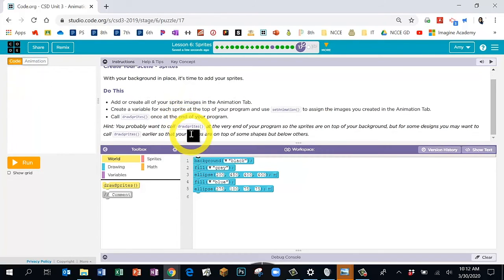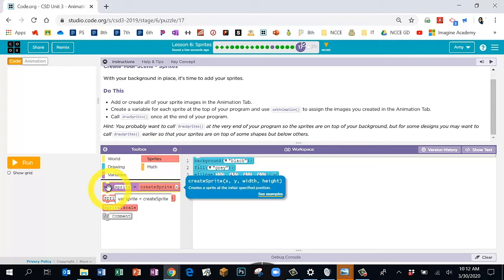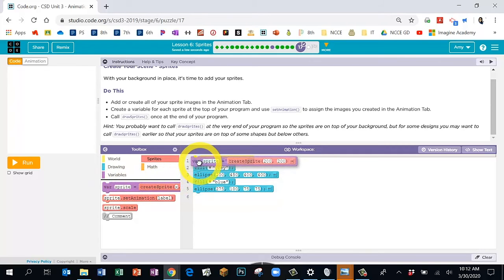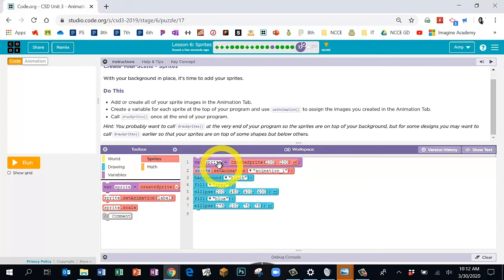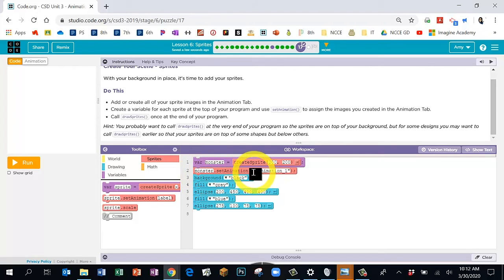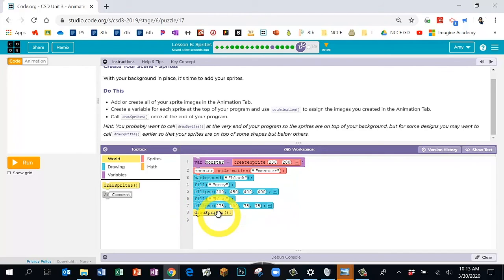Back in the code menu, for every sprite there's a minimum of three blocks needed. I'm going to go to the sprites menu and bring over the 'variable sprite' block and 'sprite set animation.' The first sprite I'll include is my monster — I'll name it 'monster,' give it a name that makes sense. After naming it in both boxes, click the drop-down arrow and choose the animation. Then we need the yellow 'draw sprites' block — I want mine drawn at the end so it's on top.